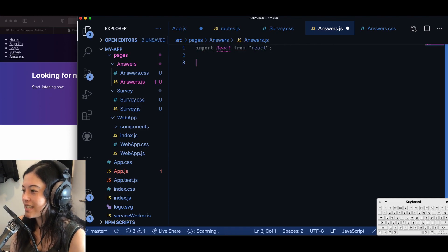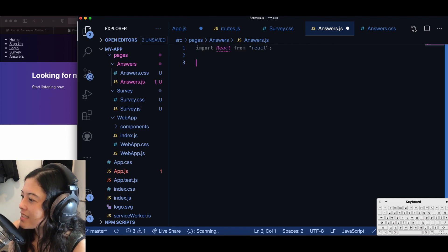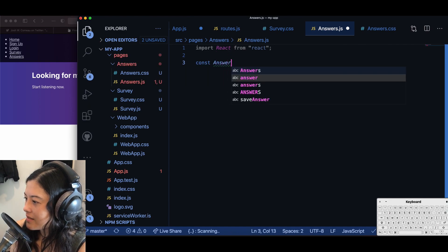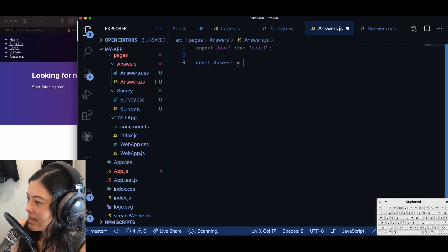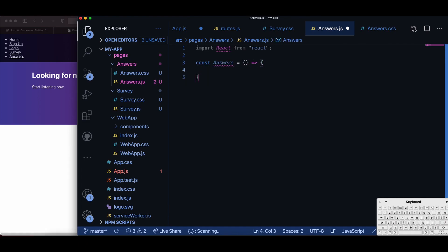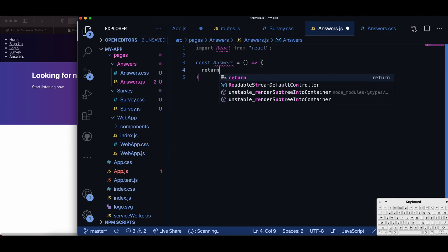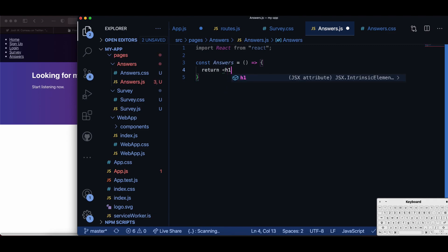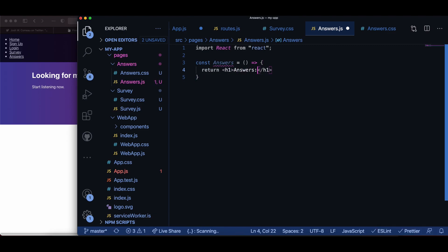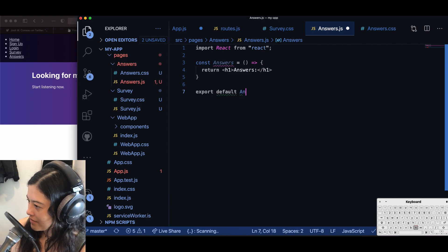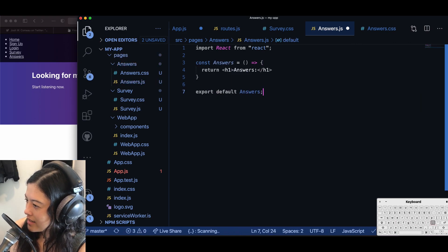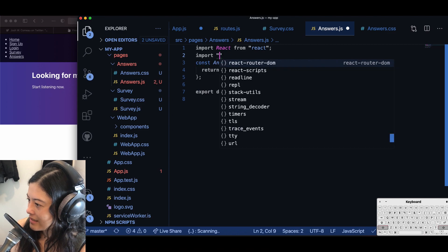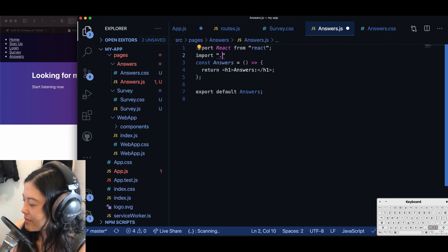So I do import react from react, const answers equals a function, and then I return a header one. And then I export default answers. I also import answers.css.